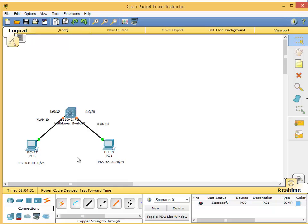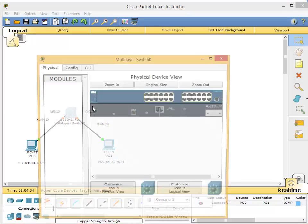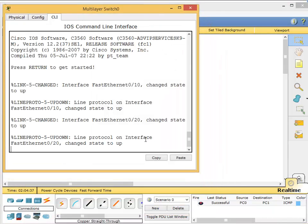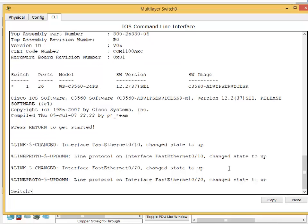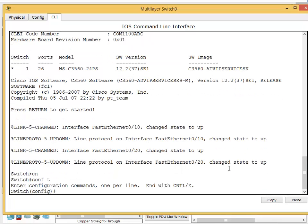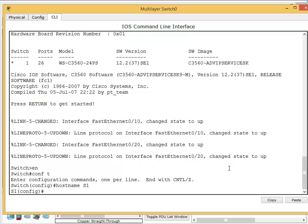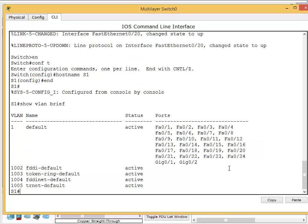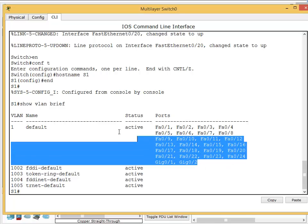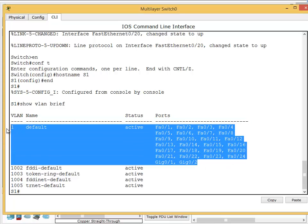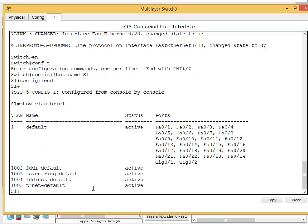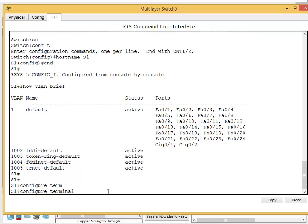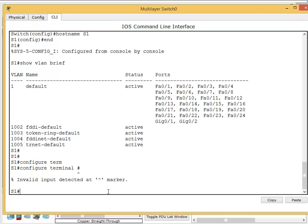The configuration has to be done on the switch. Enable, config t, hostname S1, then end to go to privilege mode. Show VLAN brief - same as Layer 2 switches, it starts with all interfaces on VLAN 1. First, we need to create two VLANs: VLAN 10 and VLAN 20. VLAN 10 was for sales, VLAN 20 was for IT. Configure terminal to go to global configuration mode.